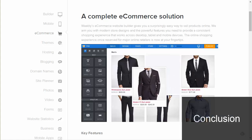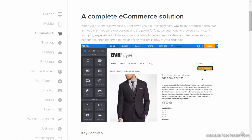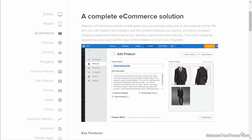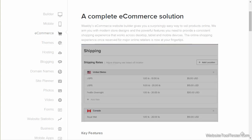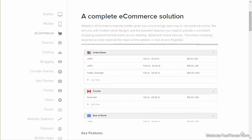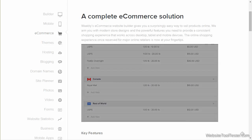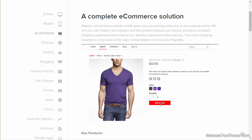All in all, the Weebly online store made a very good impression on us. Of course, it has some minor flaws, but it makes selling really a no-brainer. If you want to run a small to moderately sized online store, then Weebly is a really good choice.